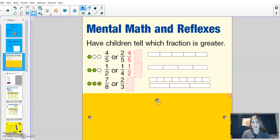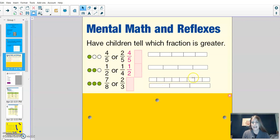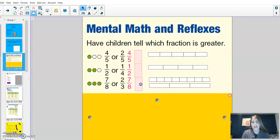For this next one, I have 2 fraction bars to take a look at. Which is greater if I had 7 out of the 8 pieces or 2 out of the 3 pieces? 7 eighths is greater than 2 thirds.